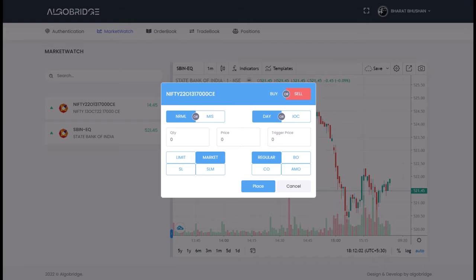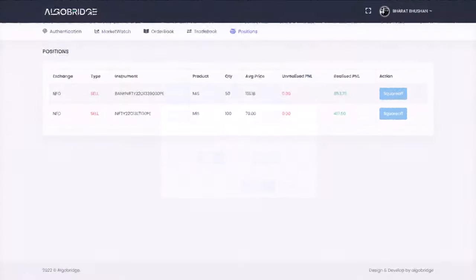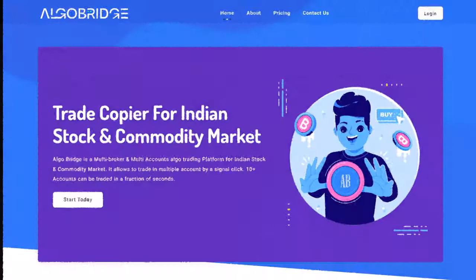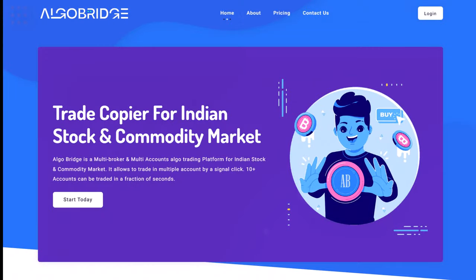So if you have more than three accounts and want to place order with a single click, AlgoBridge is ready to serve you. Log on to our platform and get trial now. We will meet in the next video. Till then, bye bye, take care and happy trading.